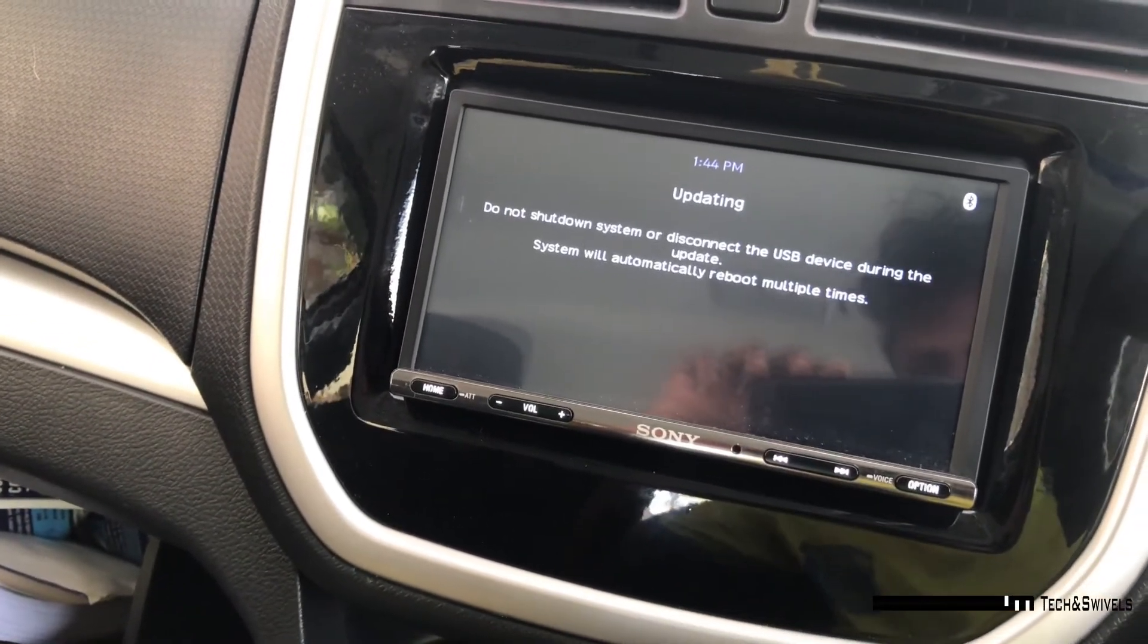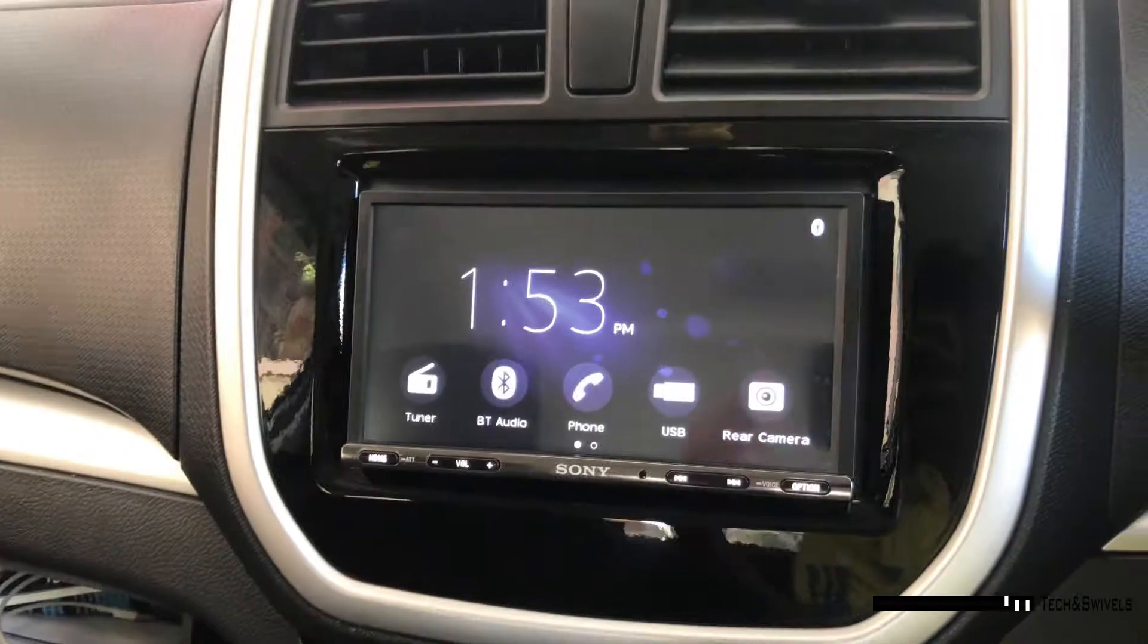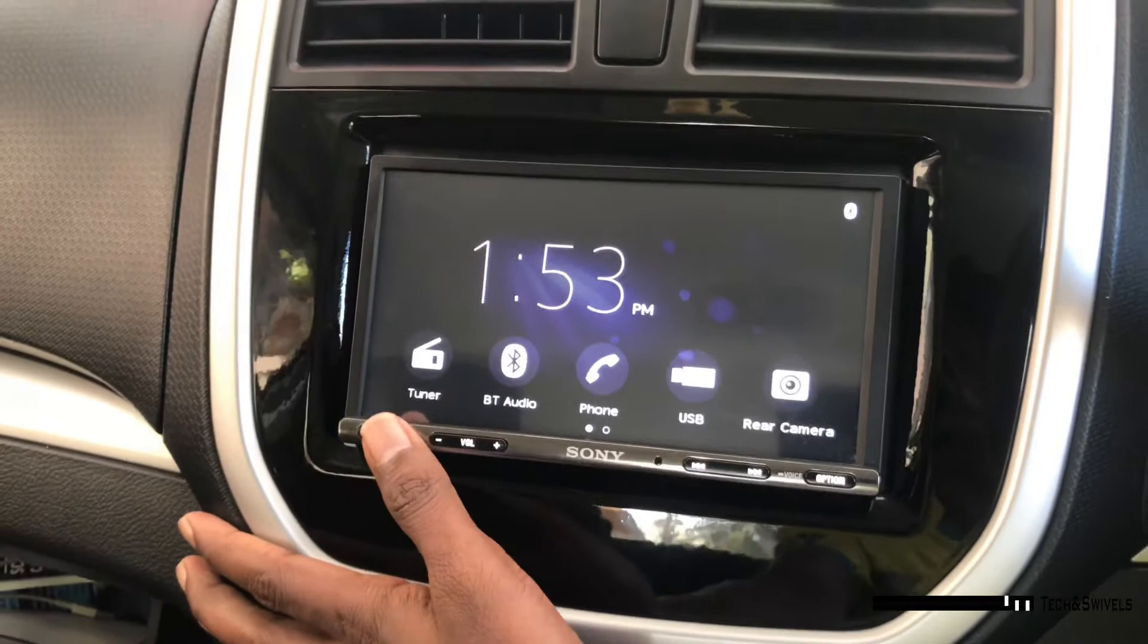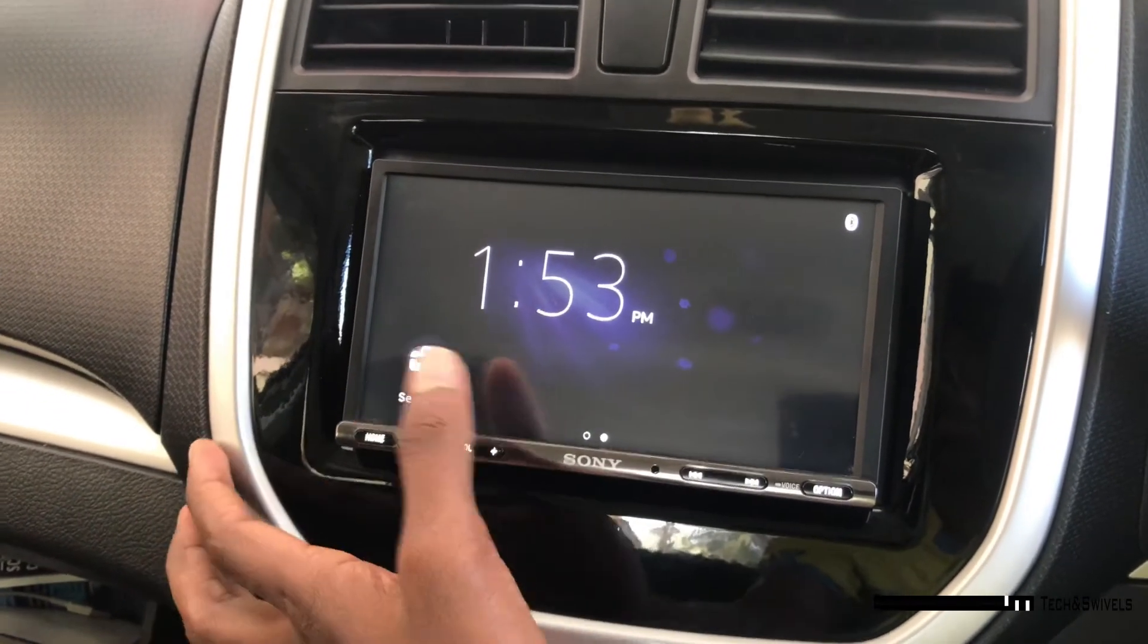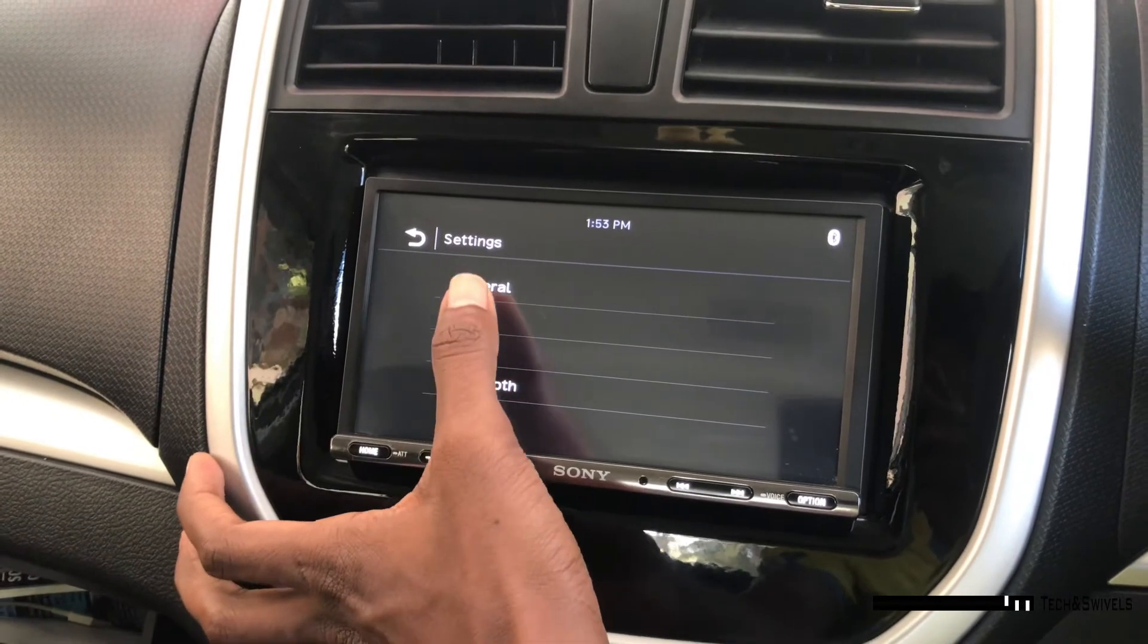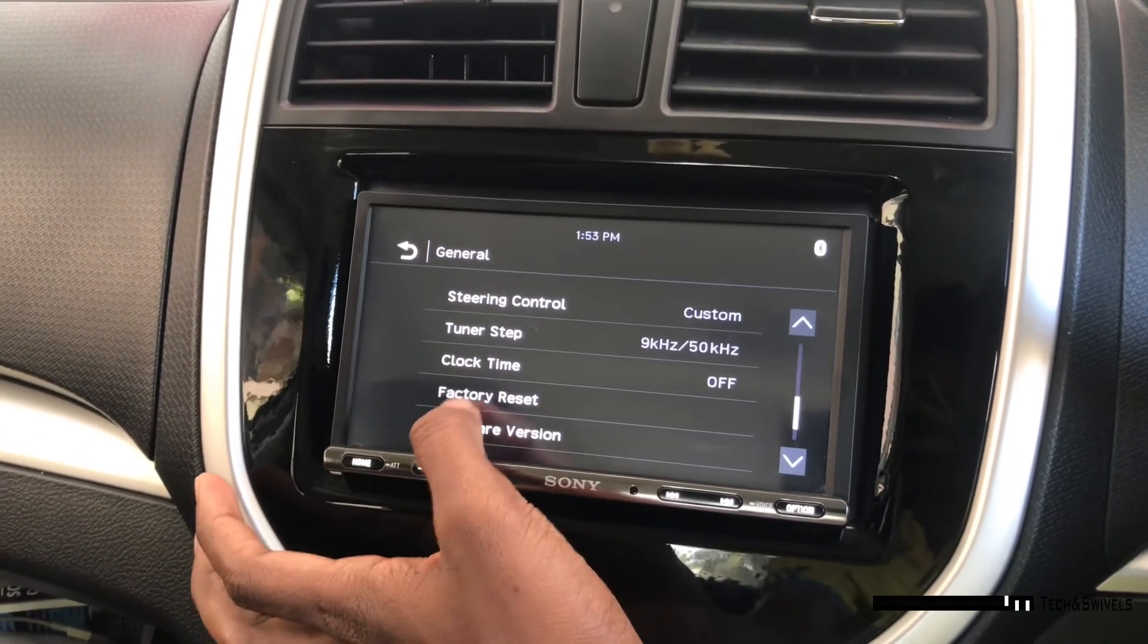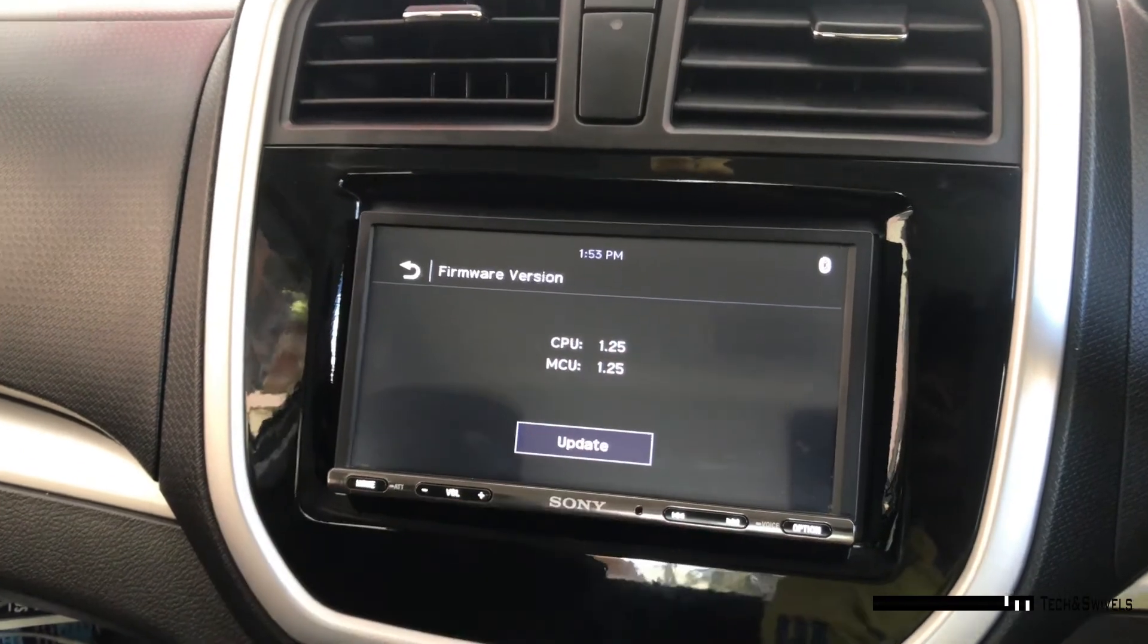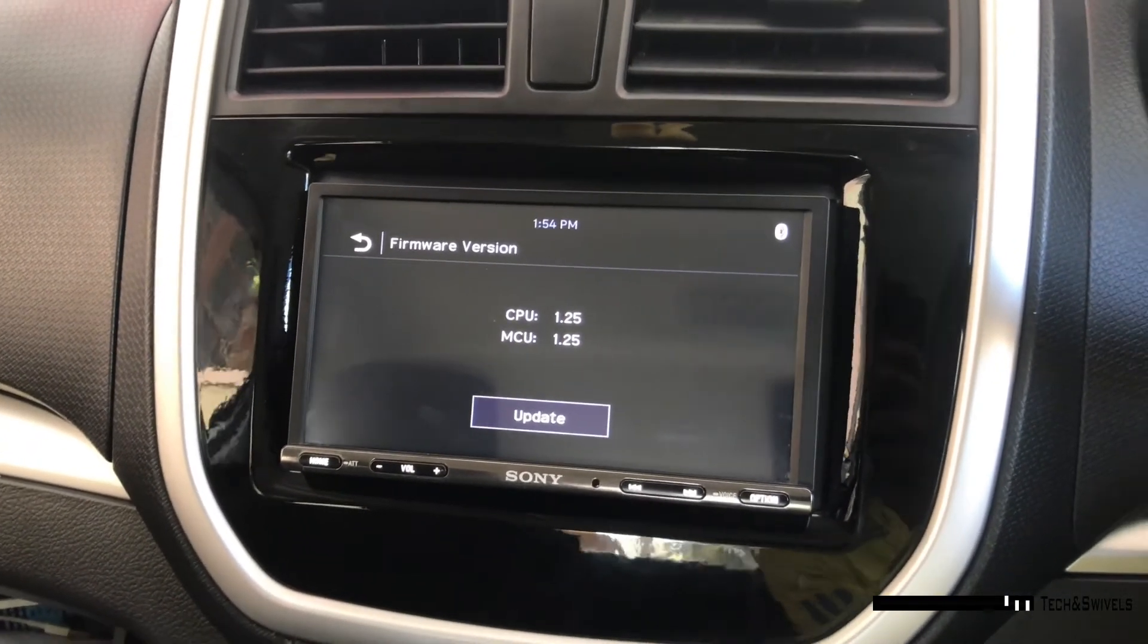Now the updation process is completed. Let's check the version now. As you can see, the version is 1.25, so the firmware has been updated.